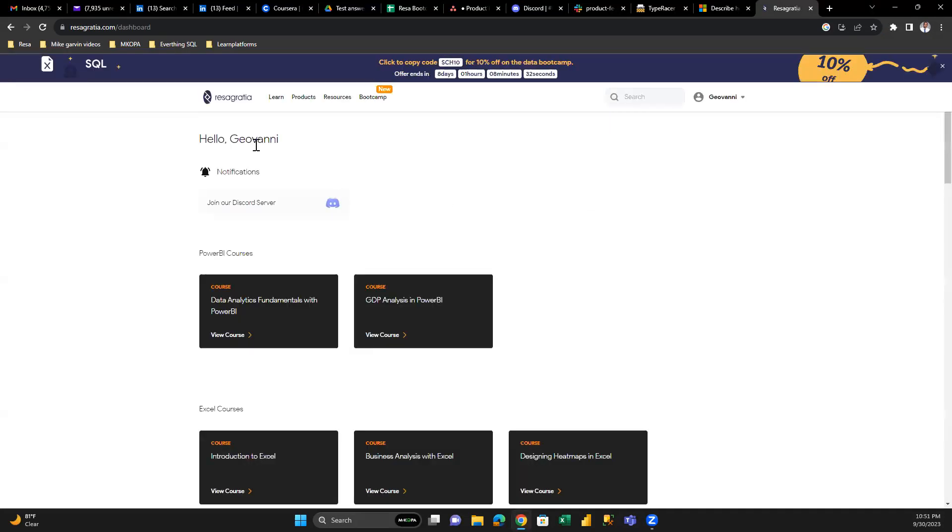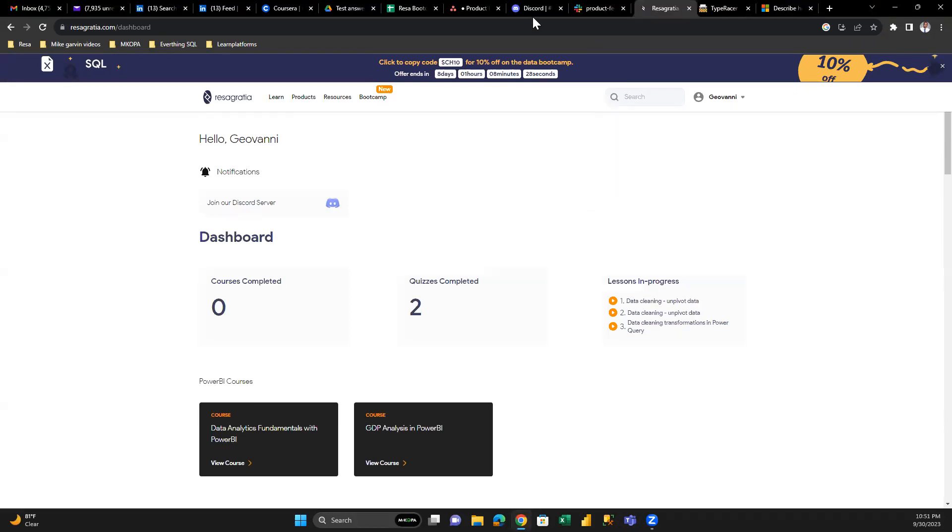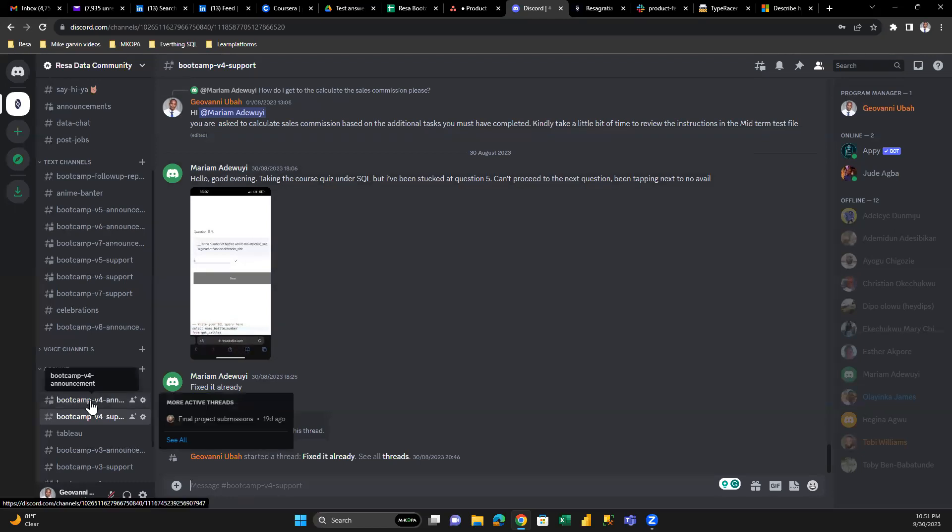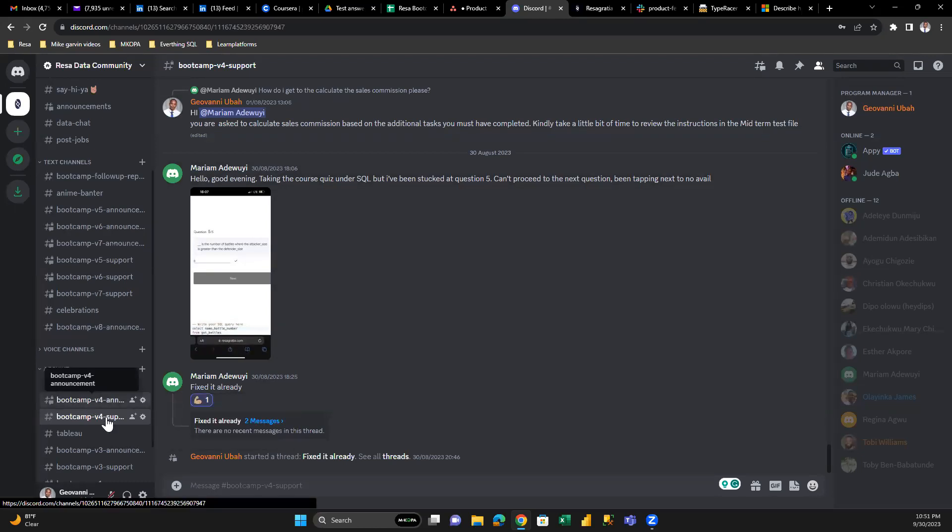Just waiting for it to load. Having a little bit of internet issues. So right here. Now let's go back to Discord. Your roadmap, which is the guideline to what you'll learn in your cohort, will be shared via Discord in either the announcement or support channel.